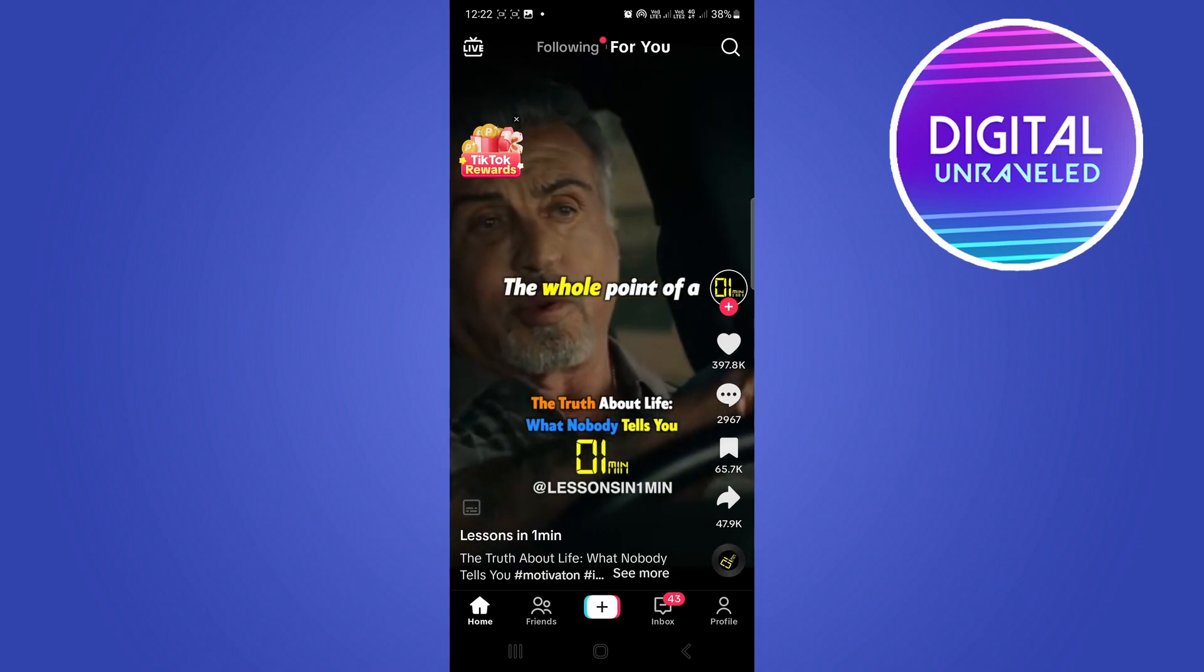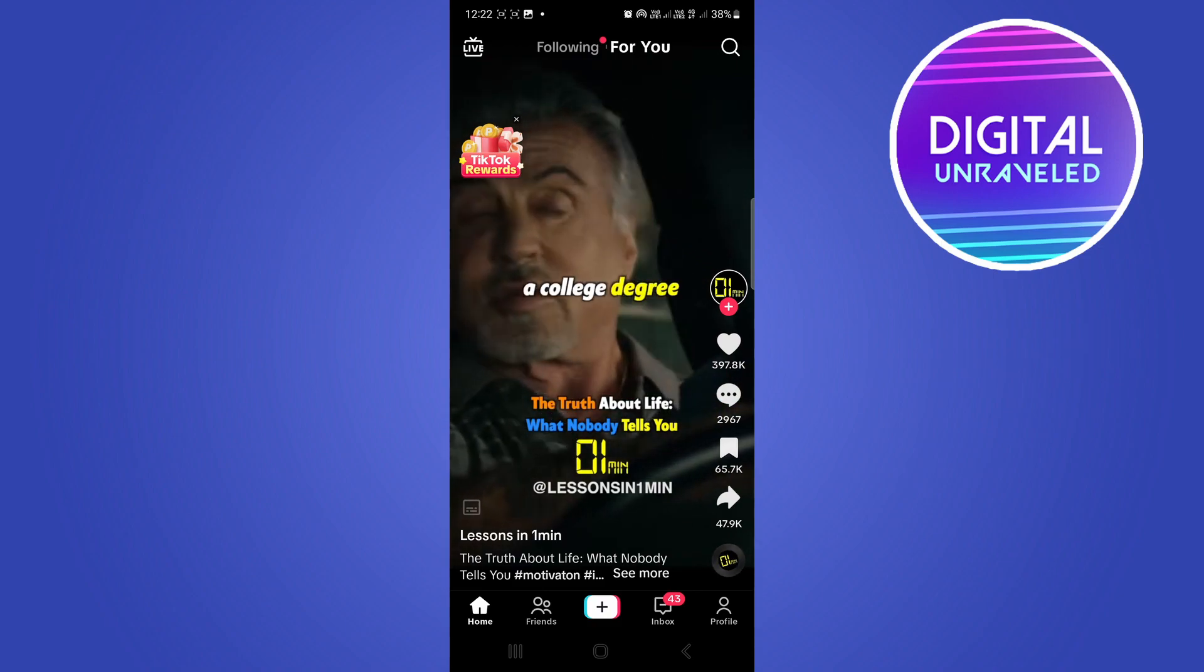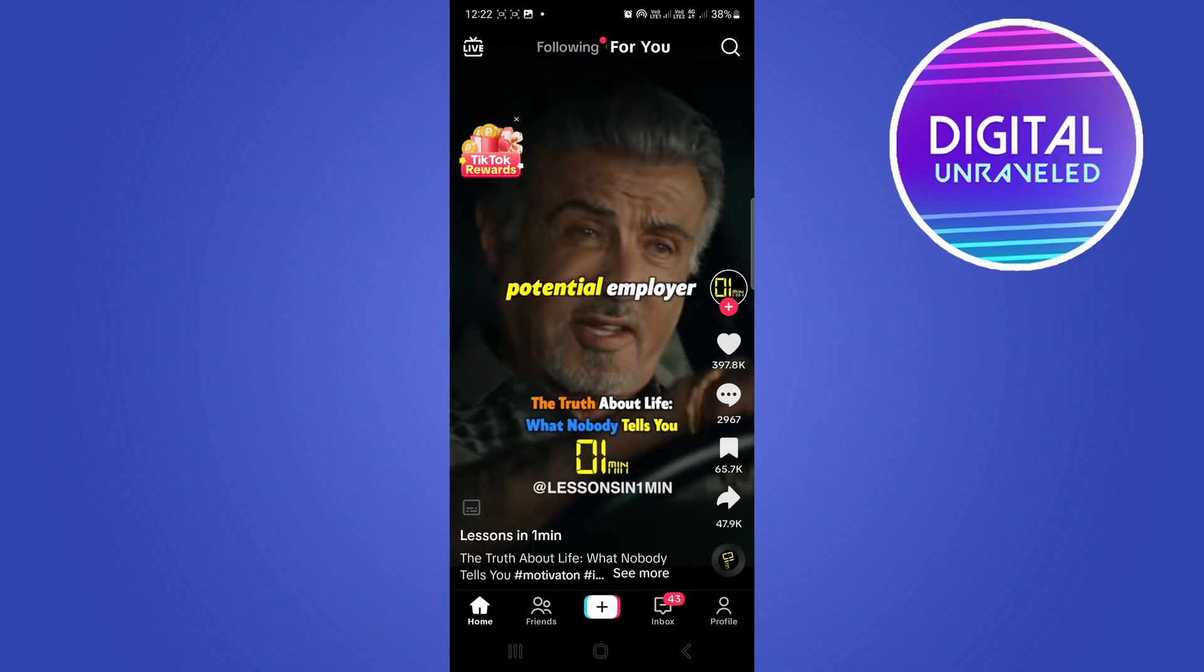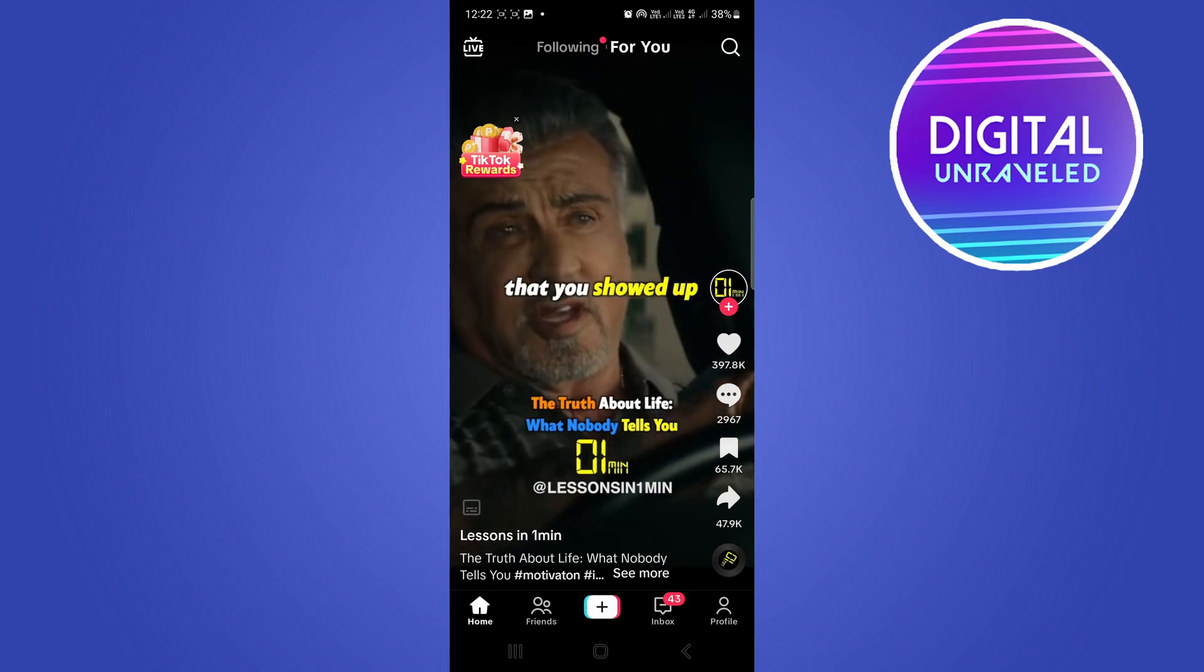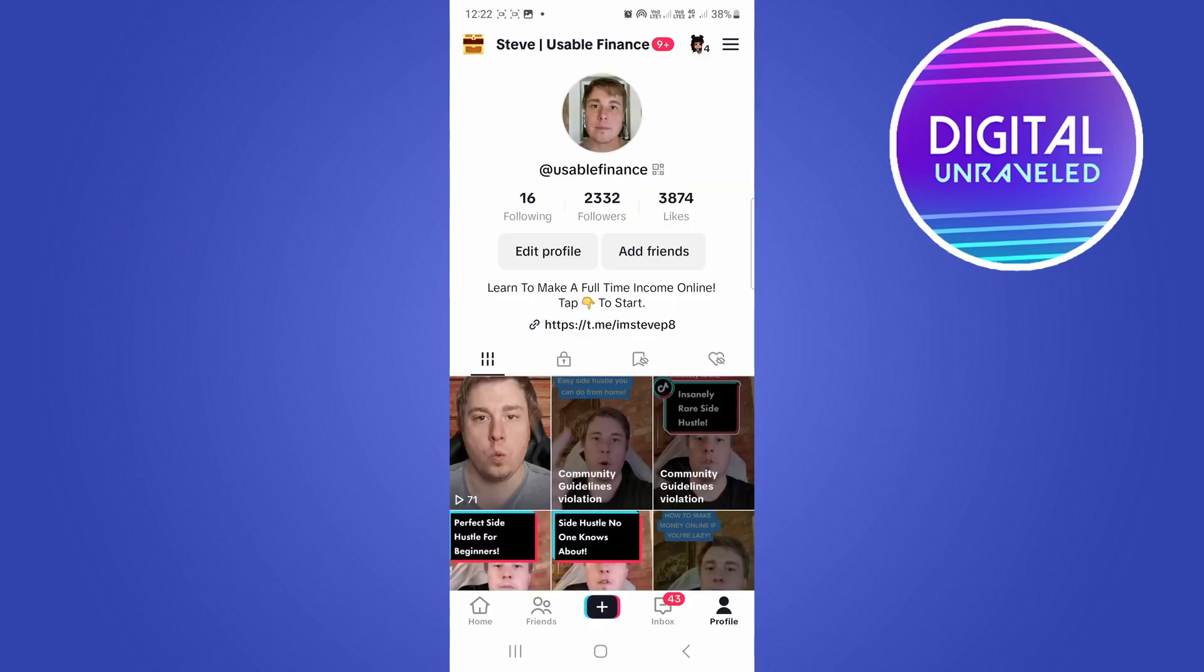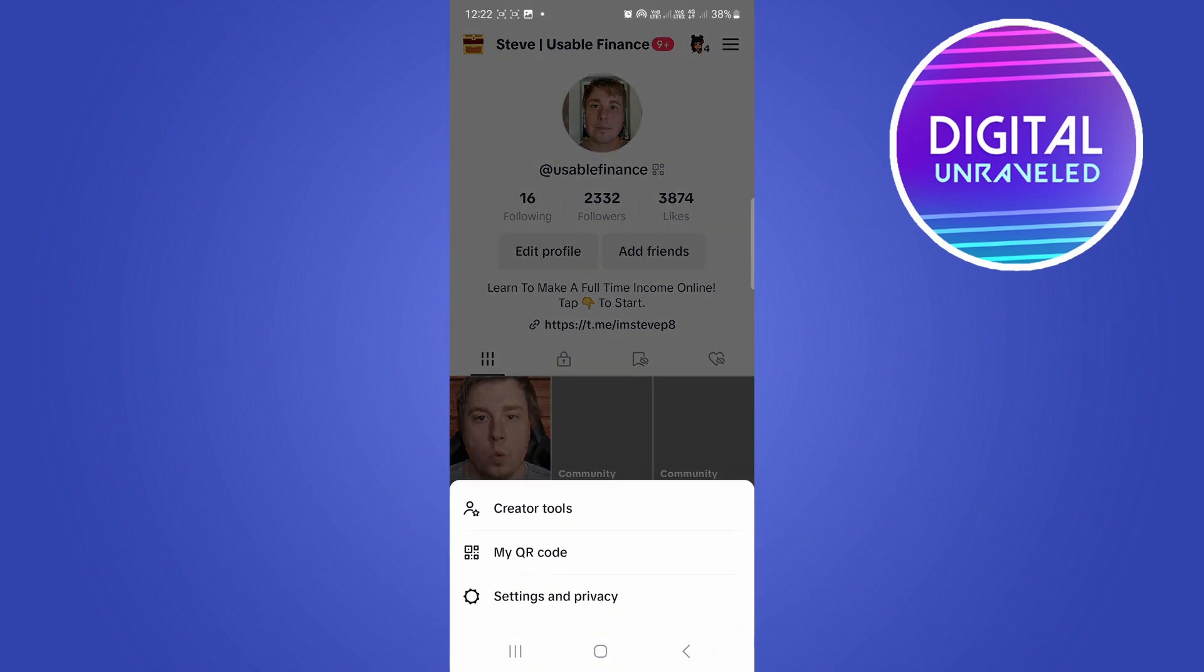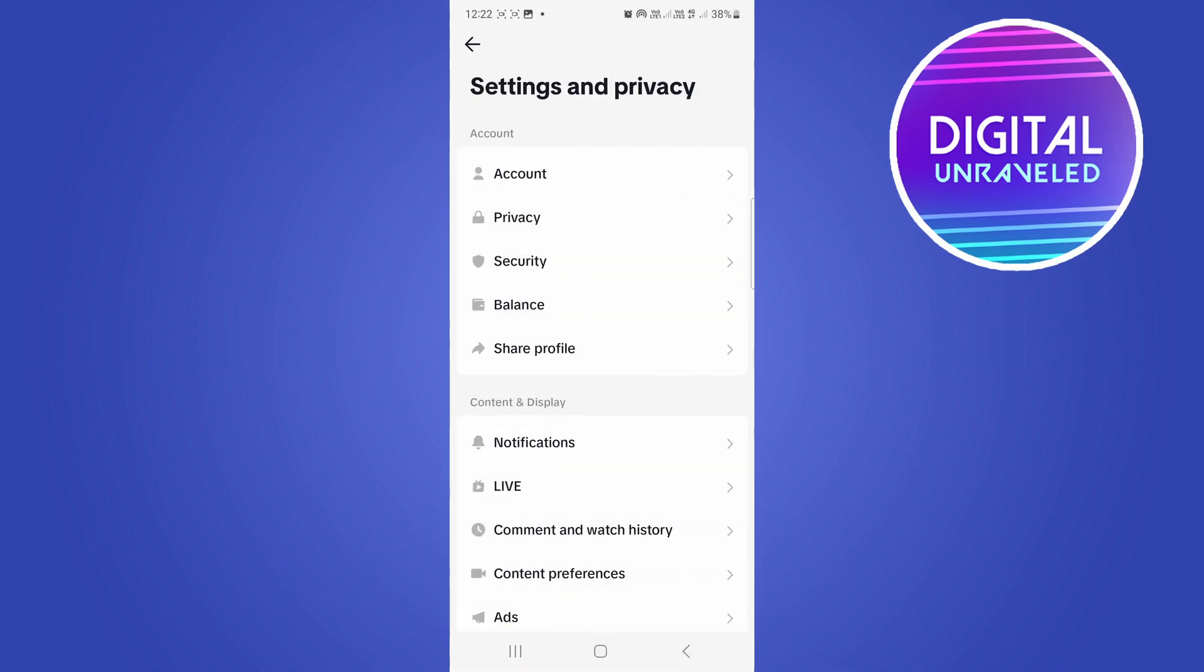...and you just cannot turn that feature off yourself, what you want to do is tap on your profile icon at the bottom right hand corner, then you'll see three horizontal stripes at the top right hand corner, tap on those, then tap on settings and privacy.